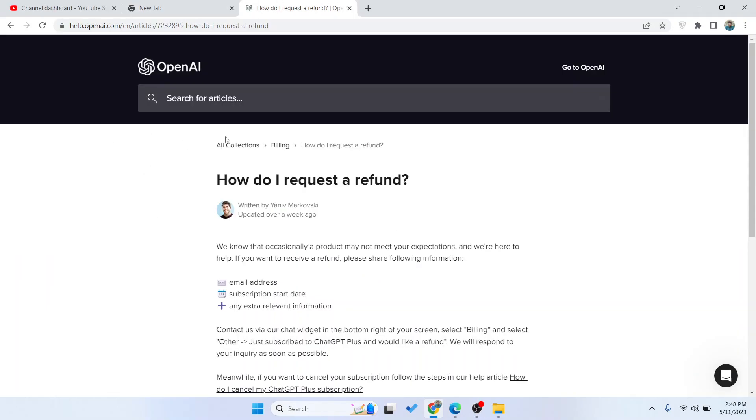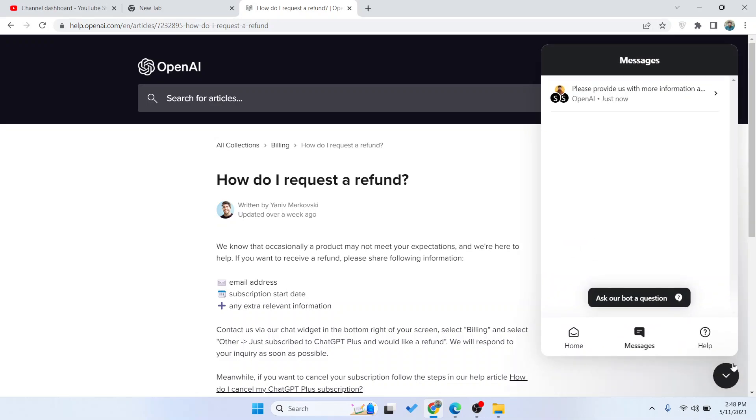So the first step you simply need to do is to open AI and here you can see how do I request a refund. You simply need to click on this icon in the right bottom corner.